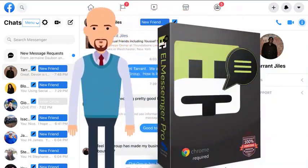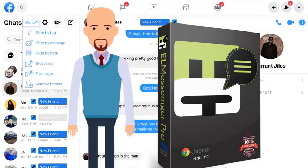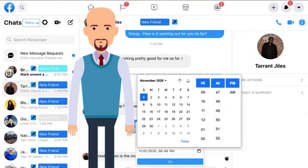Hey there, my name is Andrew and I want to introduce you to L Messenger Pro. Using L Messenger Pro, you can turn your messenger inbox into a micro CRM — filter by tags, filter by messages, filter by notes, send broadcasts, create campaigns, and remove friends. L Messenger Pro also synchronizes with your Google Calendar.